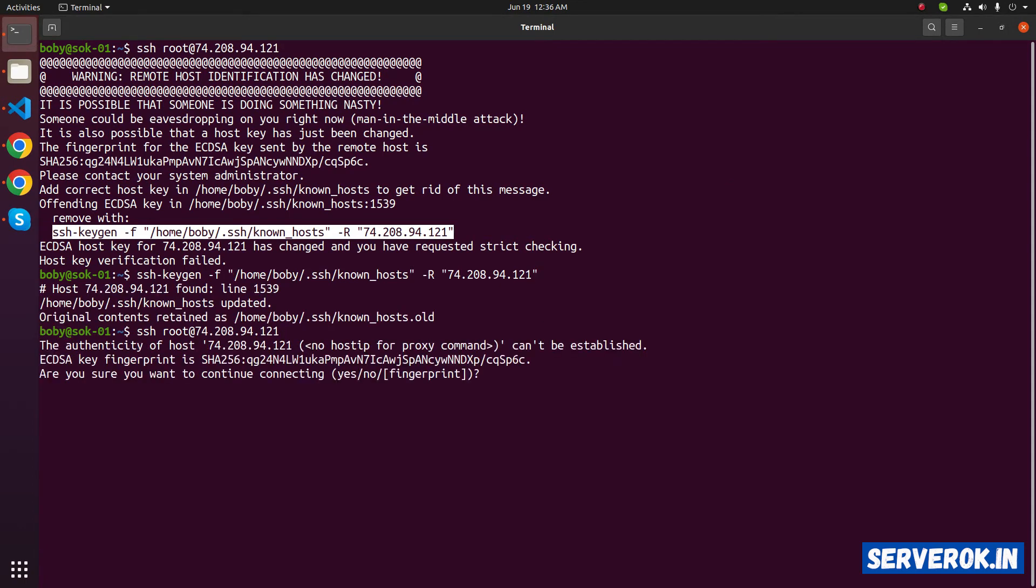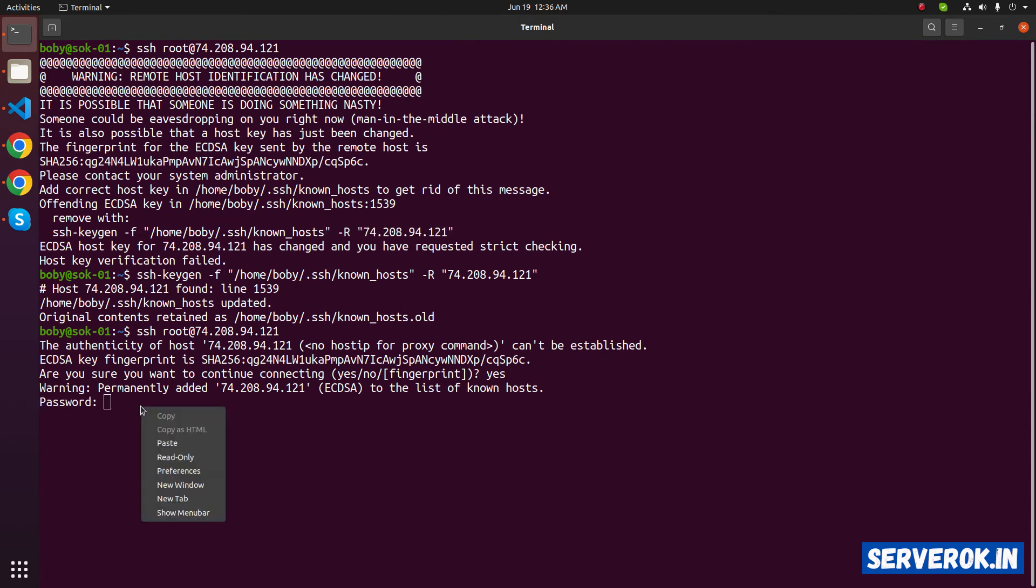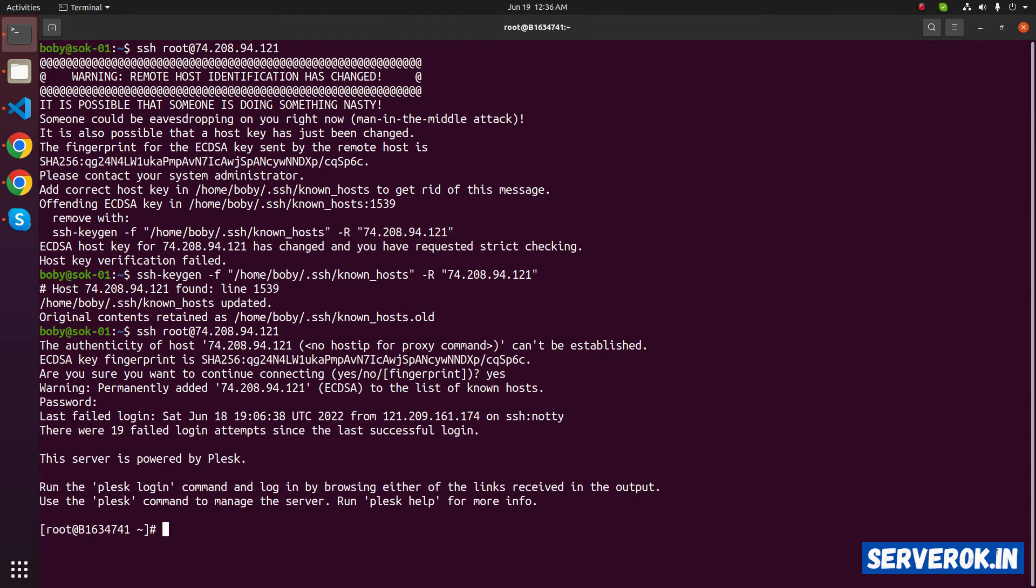It is asking us to accept new key fingerprint. Type yes and press enter. Let's enter the server password. We are logged into the server.